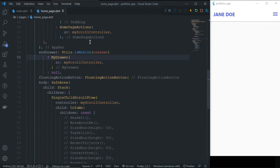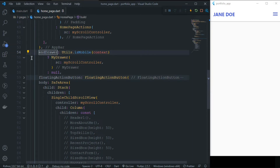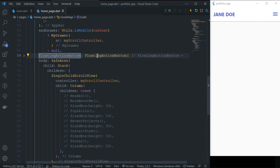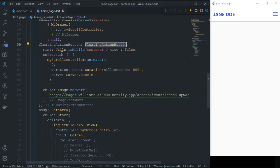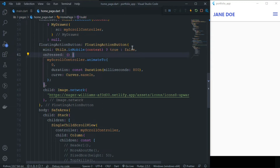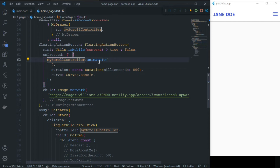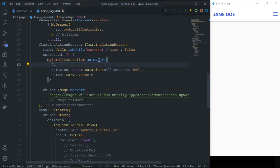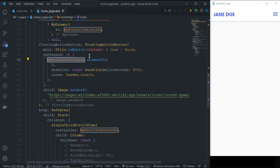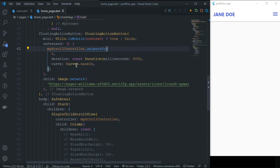Now this is the FloatingActionButton. It will scroll to the top of the screen. If it is mobile, we use a small-sized FAB; if it is not mobile, it will be large-sized. On pressing that button, using the ScrollController, we animate to position zero with a duration of 800ms. You can set any curve you like. This is the functionality of the ScrollController — it lets you scroll to any specific position with nice animation and curves.